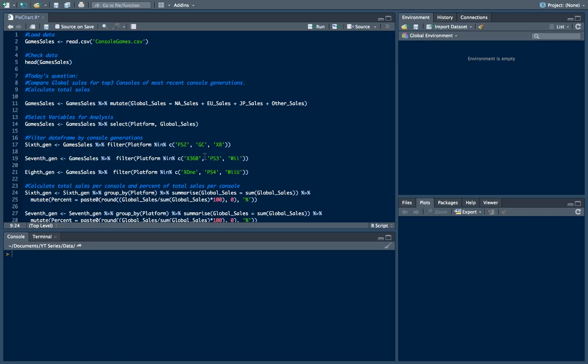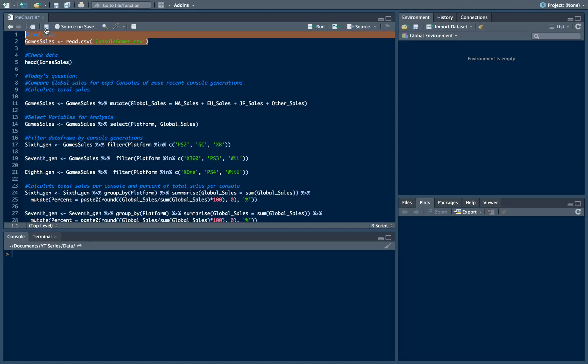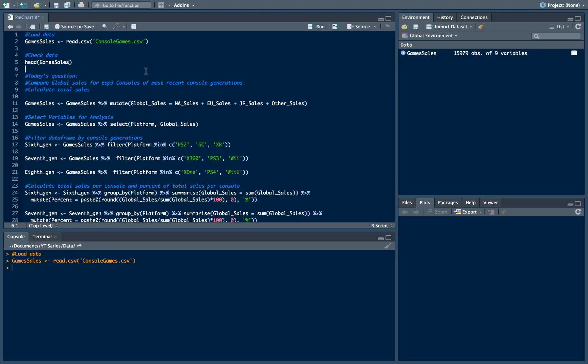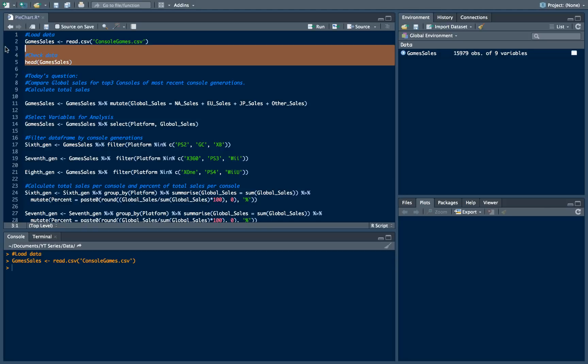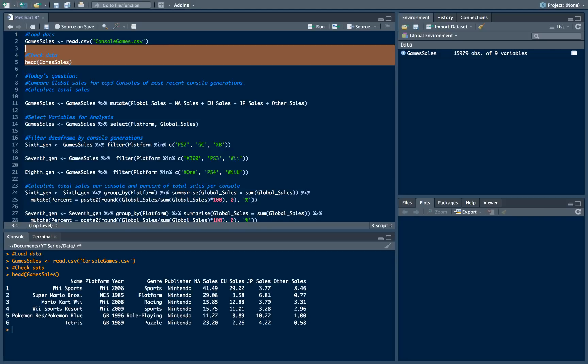So let's start. Today we will use the same dataset as last time. This is a console games dataset. Let's load the data using read csv function and let's examine our dataset using head function as usual.